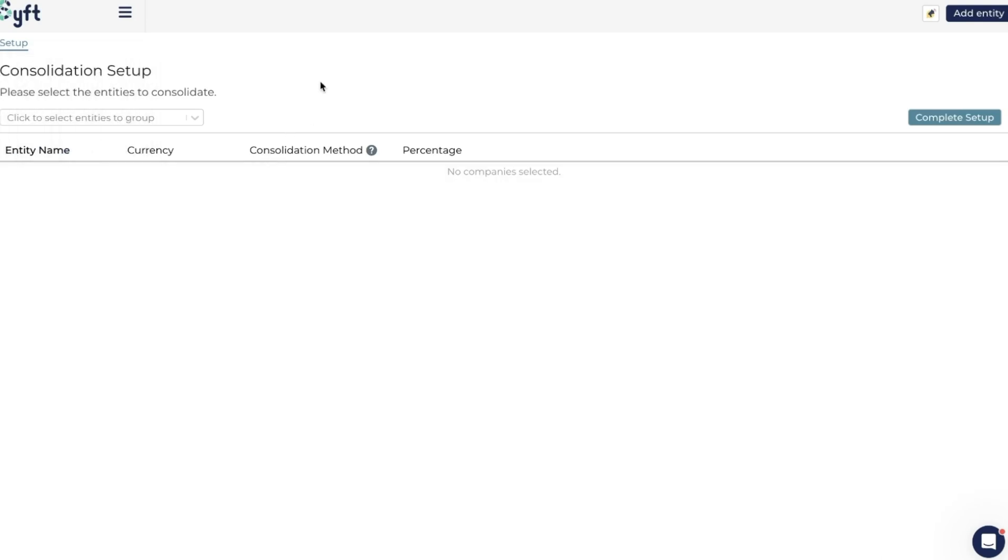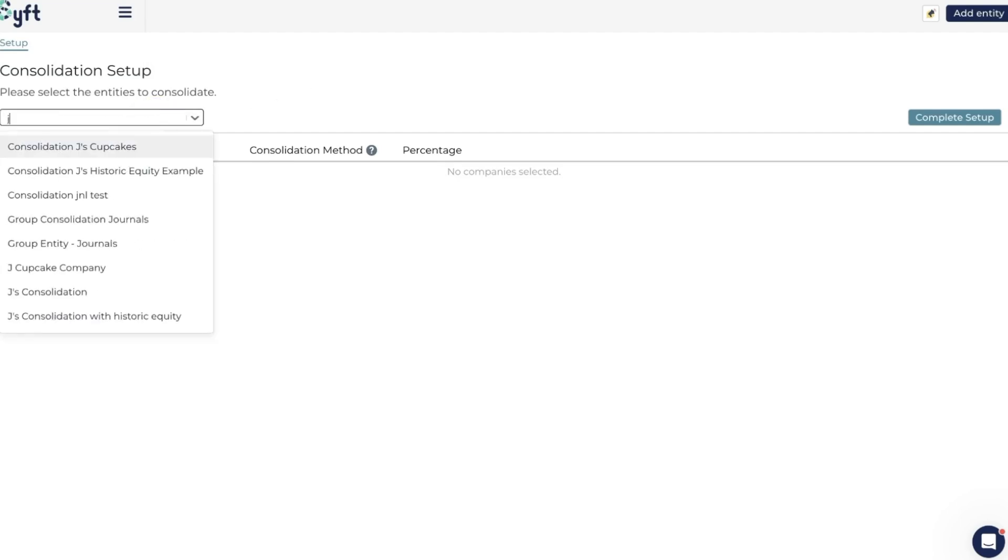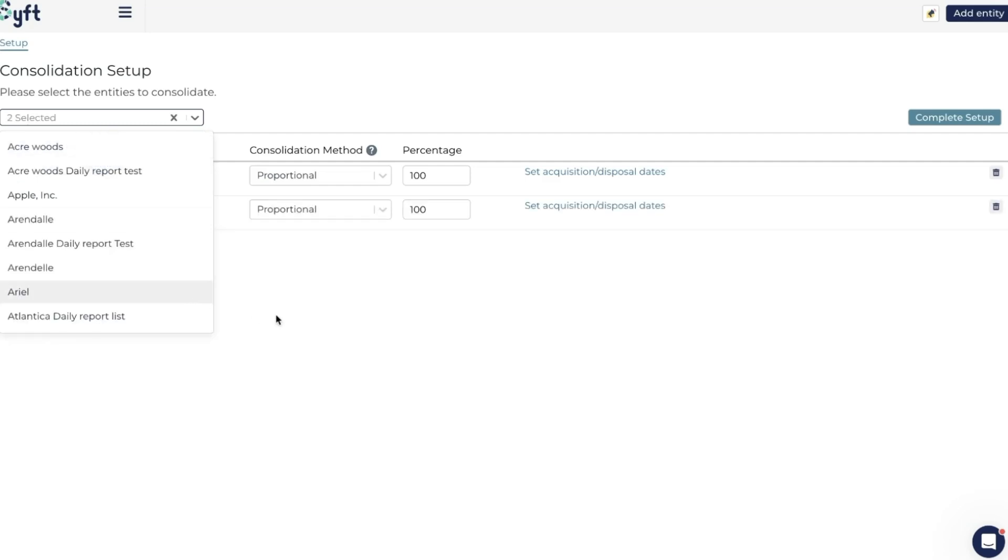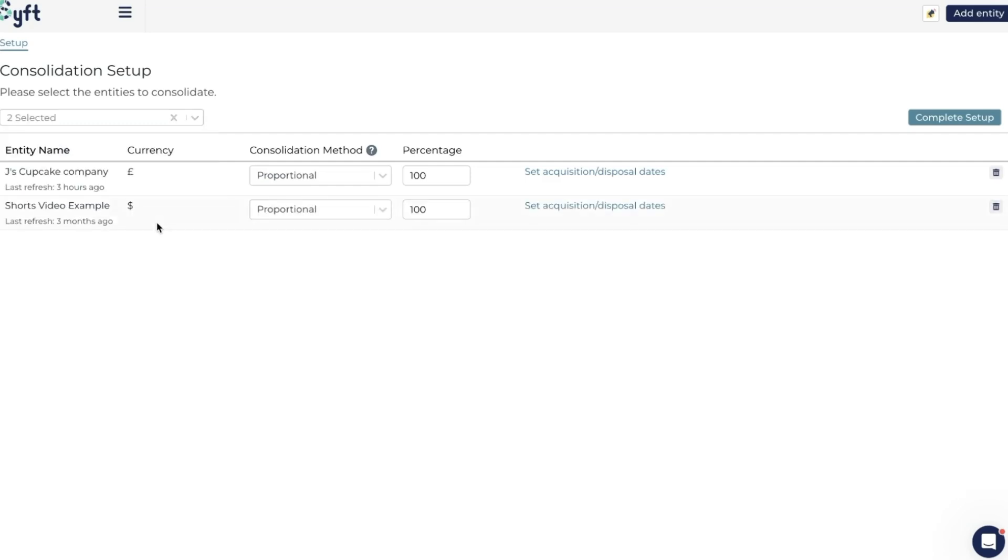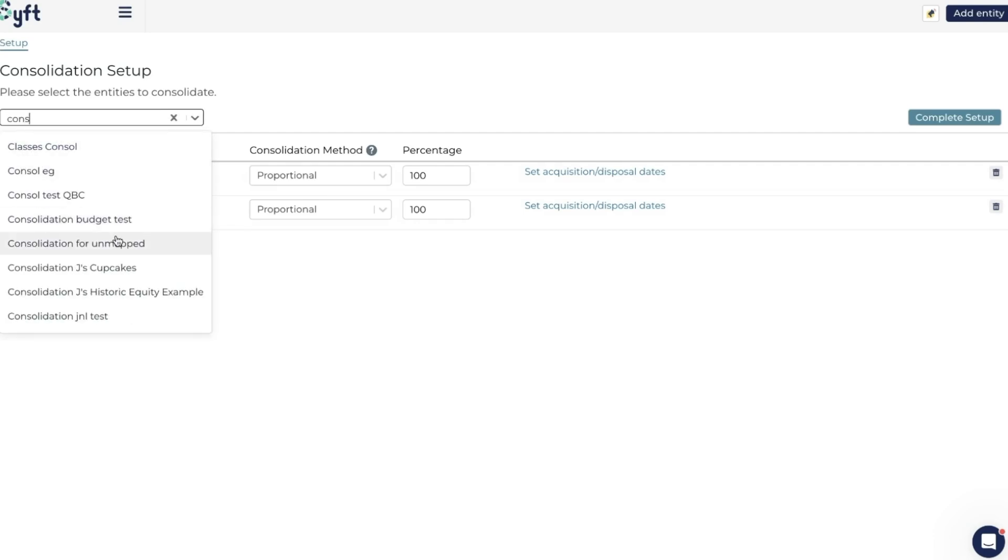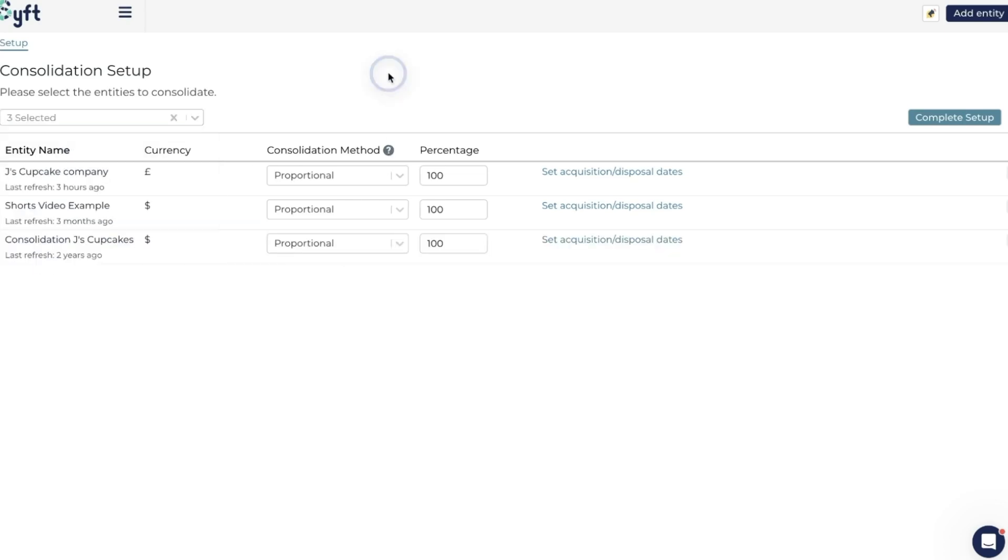Let's include Jay's Cupcake Company, and we're going to include Shorts as well. You'll note that these two companies have different currencies, and that's fine because Sift will automatically convert these currencies to the currency of the group, which in this case is USD. Sift will handle that multi-currency element. We can add as many entities as we would like. We can also add groups here, so we're going to add a consolidation to this consolidation, and I'll show you what that looks like later.